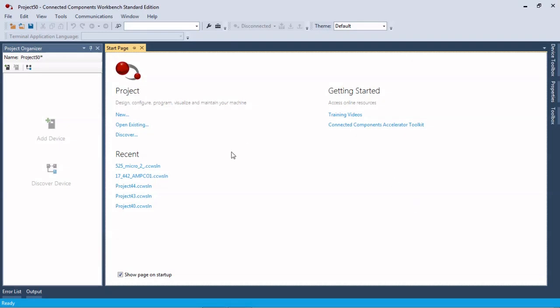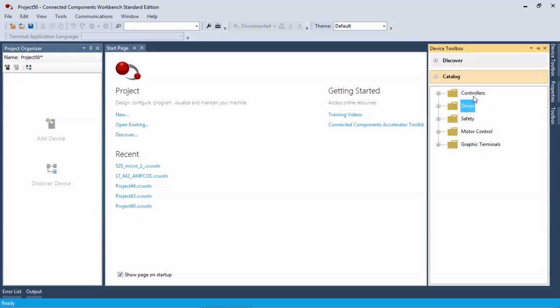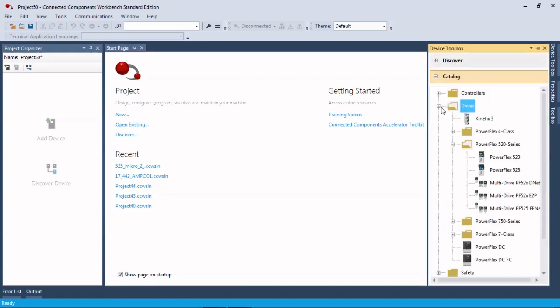Alright, so Connected Components Workbench software is open. We're going to go over here first thing and bring in our drive.